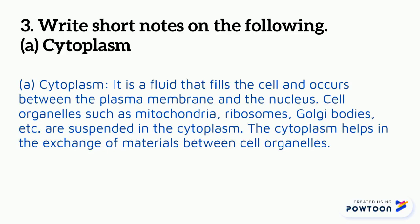Cell organelles such as mitochondria, ribosomes, Golgi bodies, etc. are suspended in the cytoplasm. The cytoplasm helps in the exchange of materials between cell organelles.